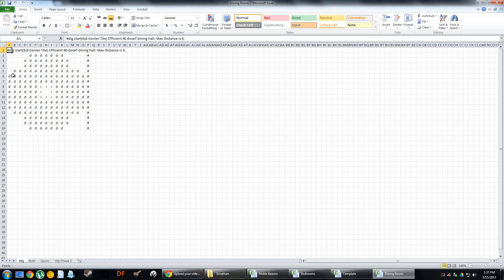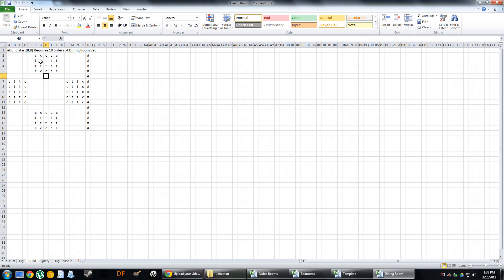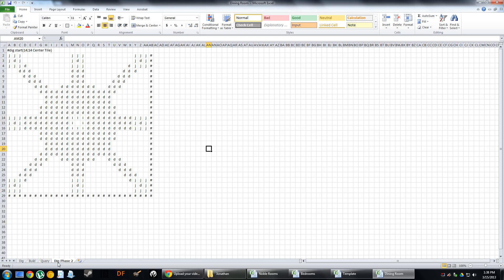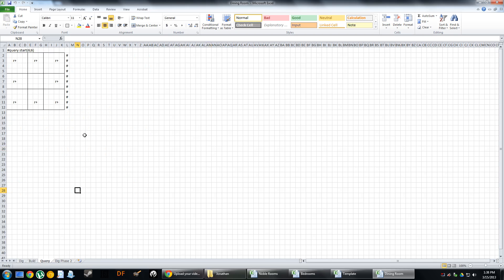So this just shows I've created a large dining room area. And then I've built out the chairs and tables. And then I've got a dig phase two for when I want to expand it out. And essentially, you're able to just pre-plan what you want to build in Dwarf Fortress.